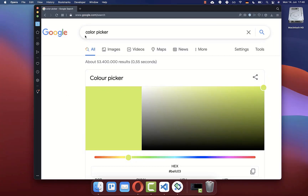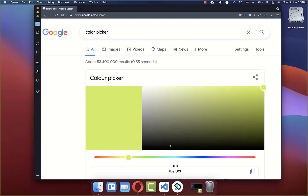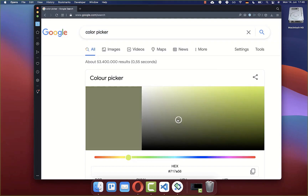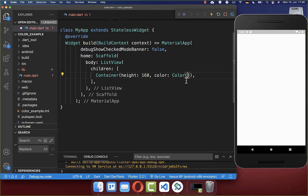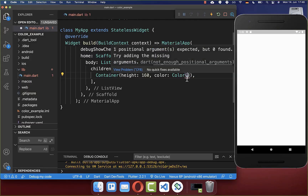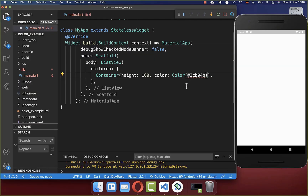Go to Google and type 'color picker', then choose any color you like for your application. You can copy the hex code color by clicking the copy symbol. After this, go back to your IDE and paste the hex code color inside.